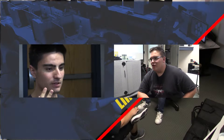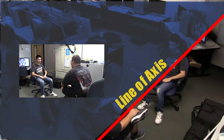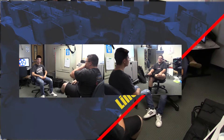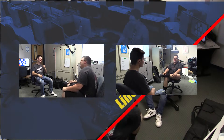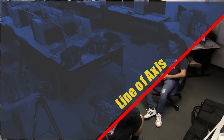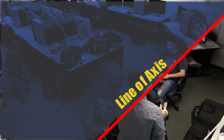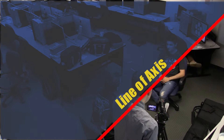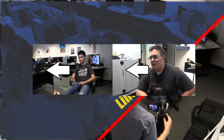Josh will be looking to the right and Tyler will be looking to the left. Now if we cross the line and break the line of axis and put the two shots together — one from one side of the axis and the other — we can tell that it's confusing because it looks like they're not talking to each other, because they both have the same screen direction.